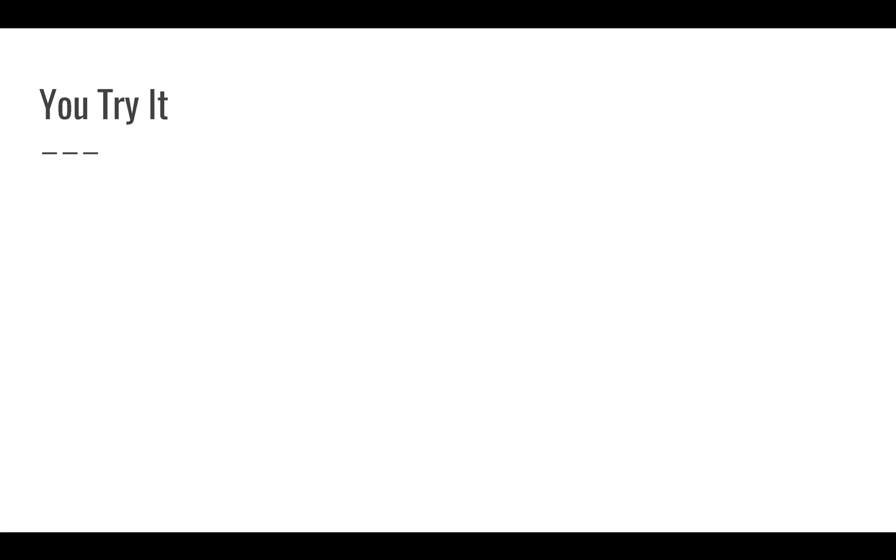So you should start by entering these values: 21,210, 12.259, 3.41, 21,540, 11.811, 3.42, so on and so on. You might want to pause the video at this point so that you can take time to enter all of these different values. We'll give you a moment here.